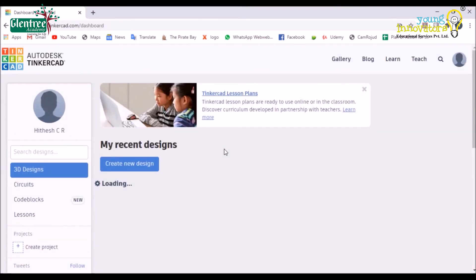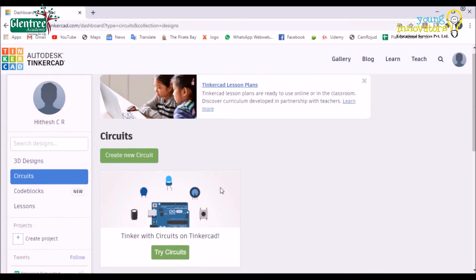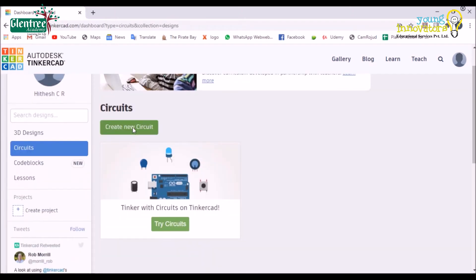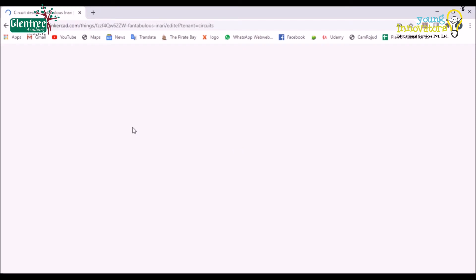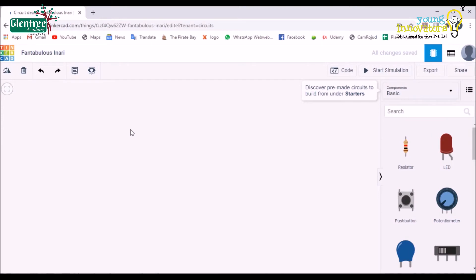The main sheet displays few options on the left side like 3D design, circuits, code blocks, and lessons. Choose the required one and click on it. We shall choose circuit as we will be working on electronic circuits and its simulation. By clicking on the circuit, the page shall redirect us to a new circuit worksheet.